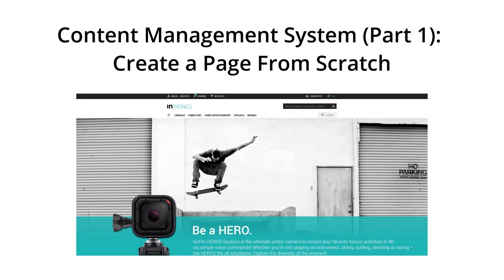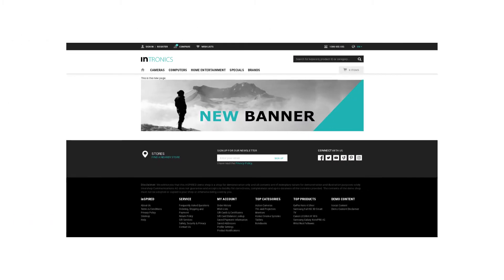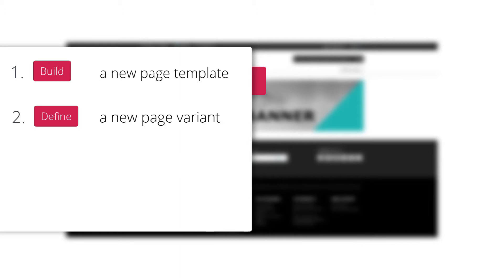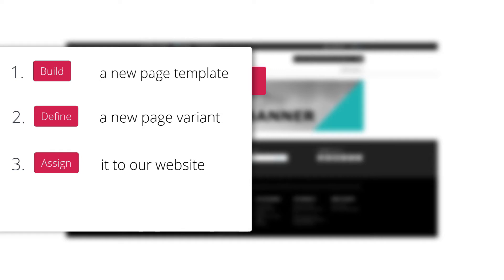Hello and welcome to an Intershop tutorial about the content management system of Intershop Commerce Management 7. In this video we will show you how to create a new storefront page from scratch in your Intershop Commerce Management. For this we build a new page template containing slots and components. Then we use it to define a new page variant and assign it to our website. In the end we will add some content in the design view. Let's jump right in.